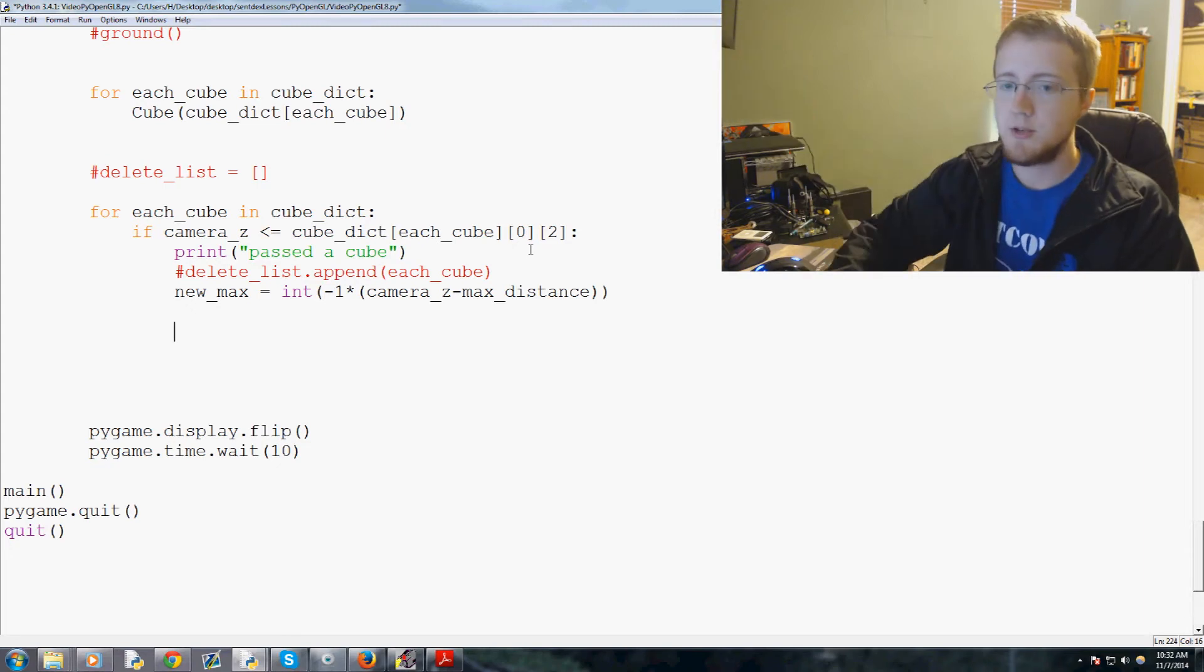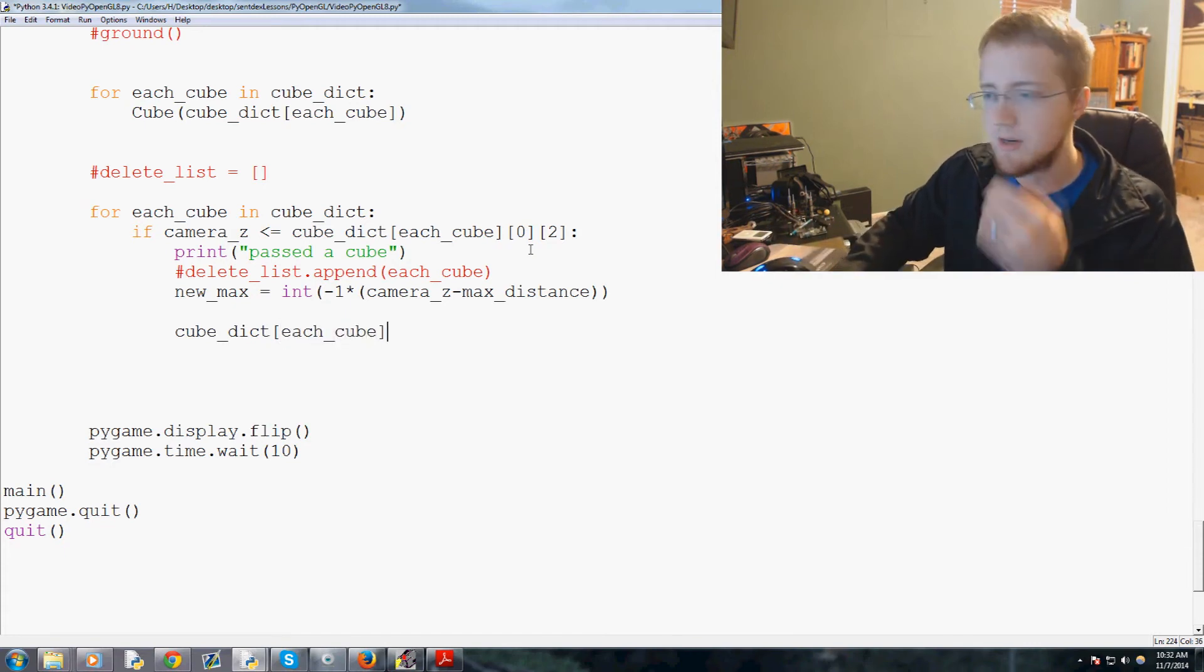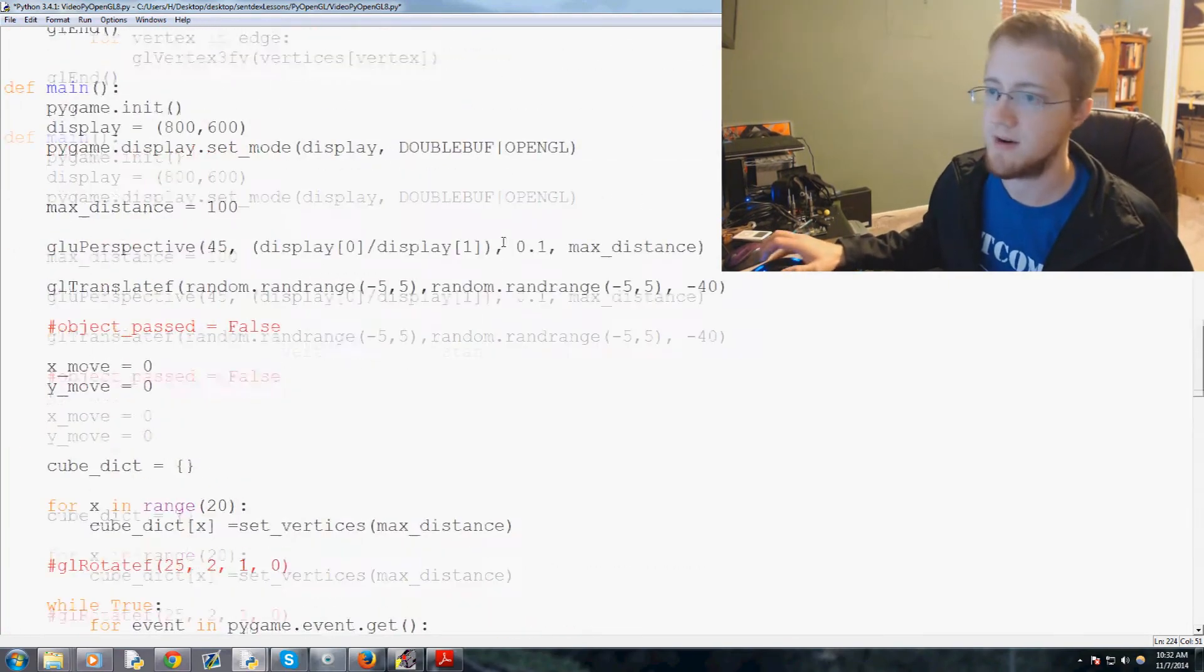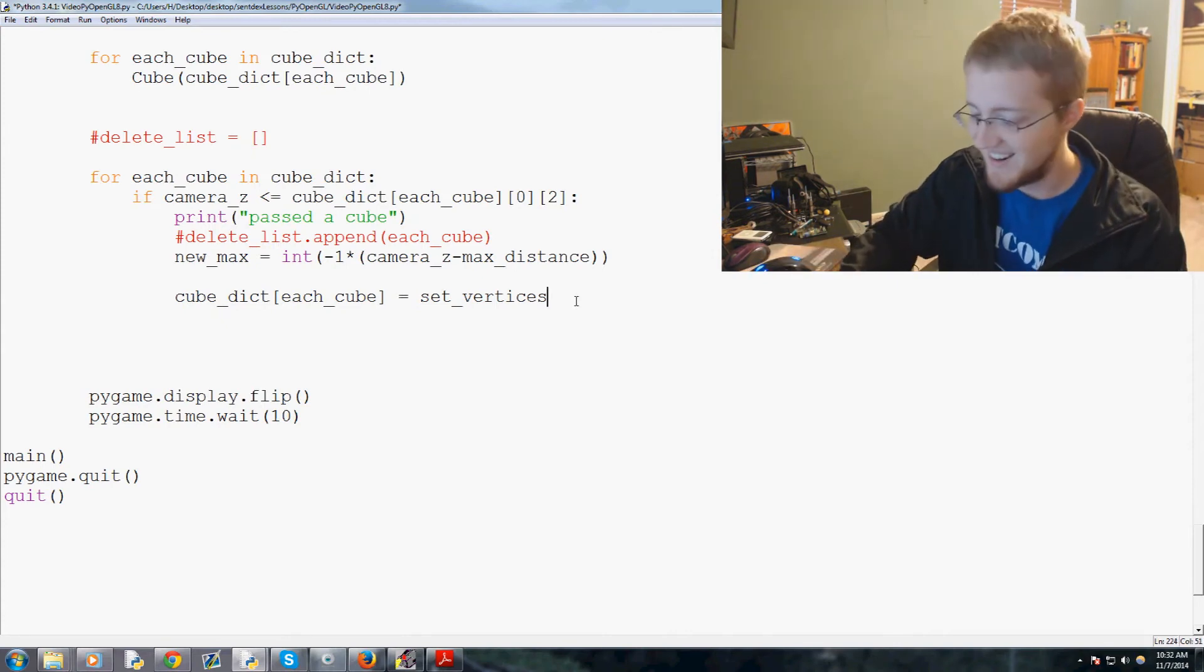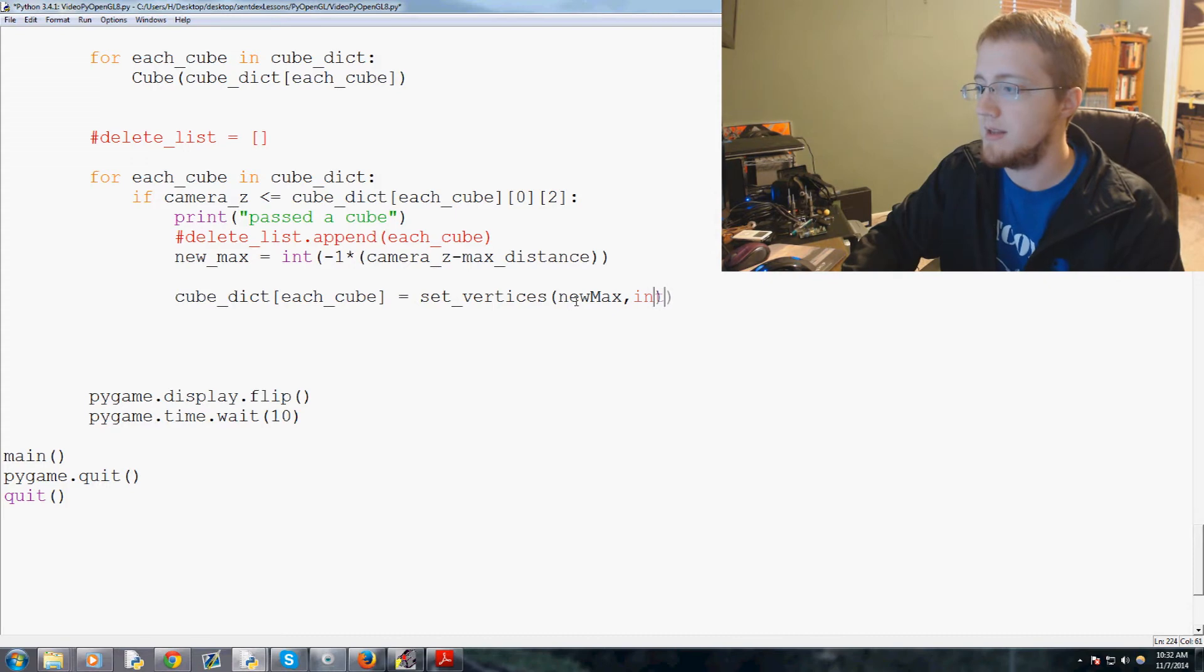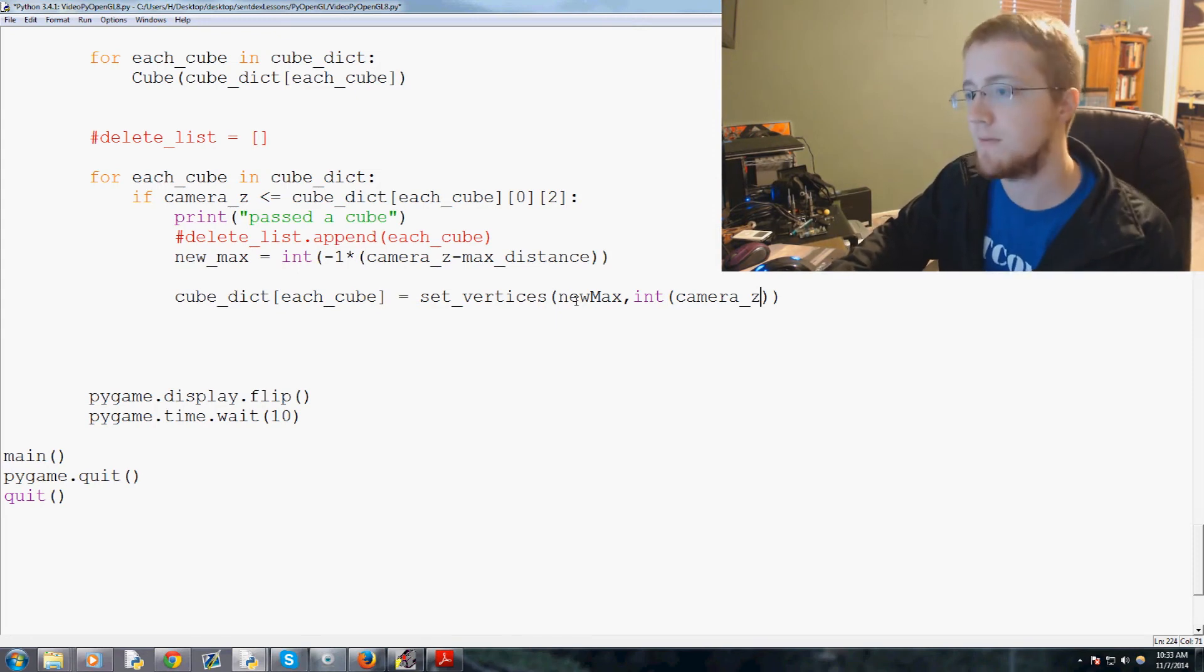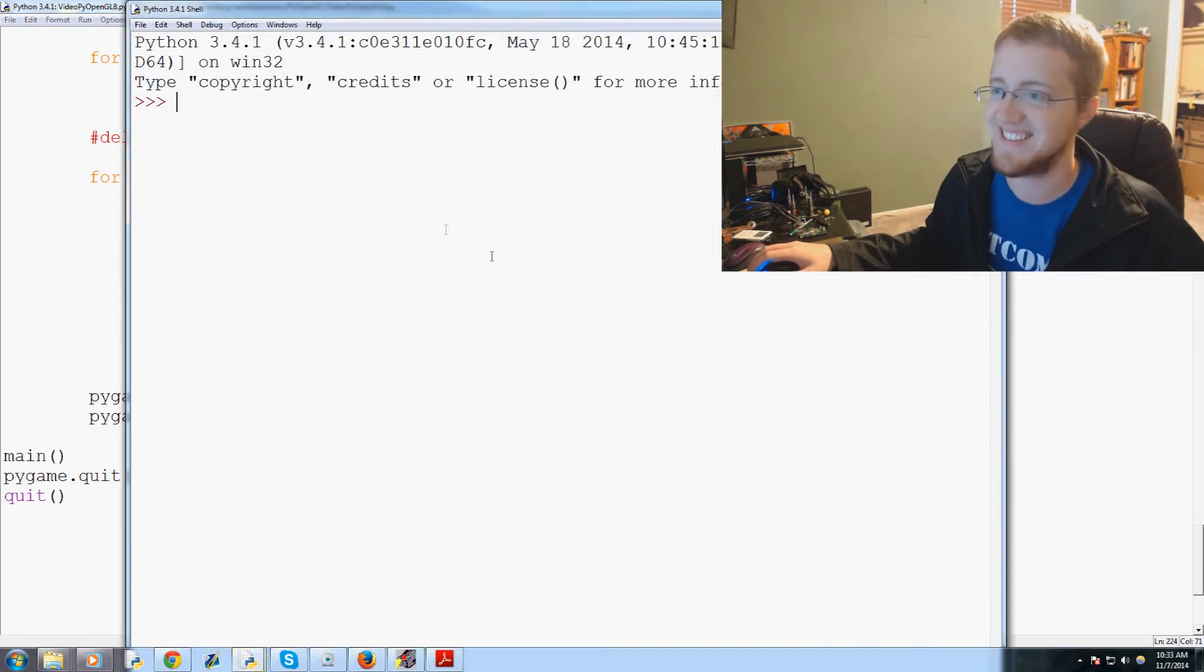Now, what we'll do is we will say cube_dict each_cube. And we're just going to, I think we'll just reassign the value. We'll see if I get away with that. Equals set_underscore_vertices. Let me make sure I spelled set_vertices right up here. Set_vertices. Nice. Set_vertices. And then we'll say the new_max. And then the minimum will just be wherever the camera is. So camera, so we'll do int camera_Z. So everything stays in an int value. So that should be it. I'm not really sure if this will work as well as I hope. But I think it will. So let's go ahead, let's go ahead and run and see what happens.